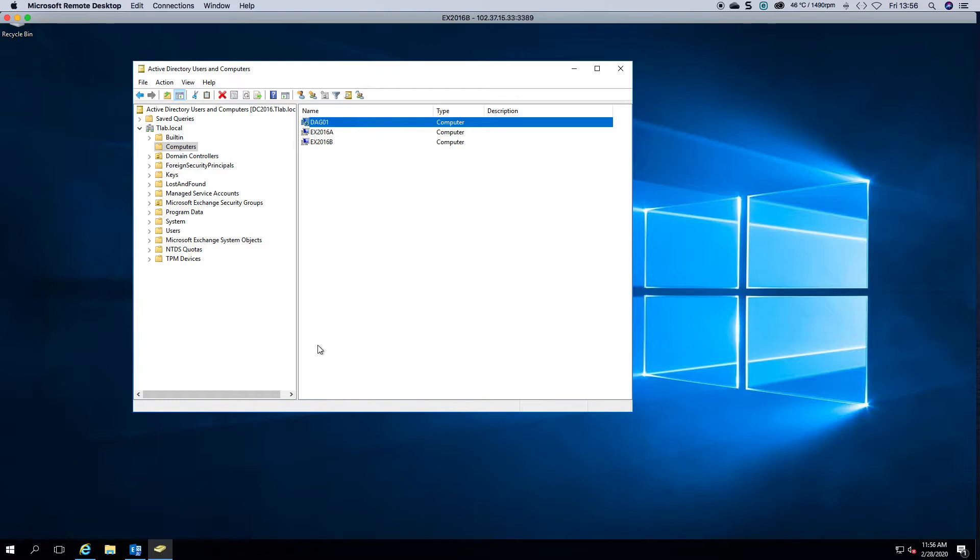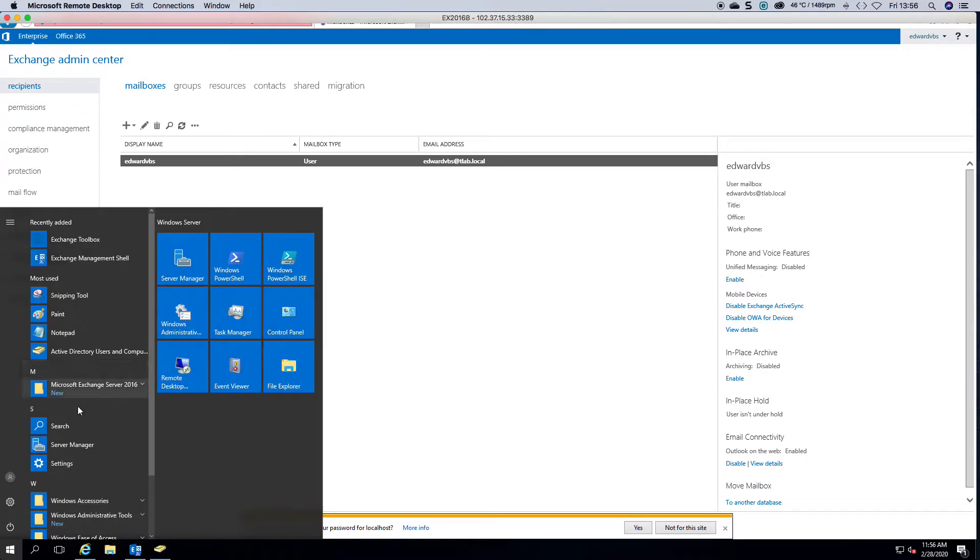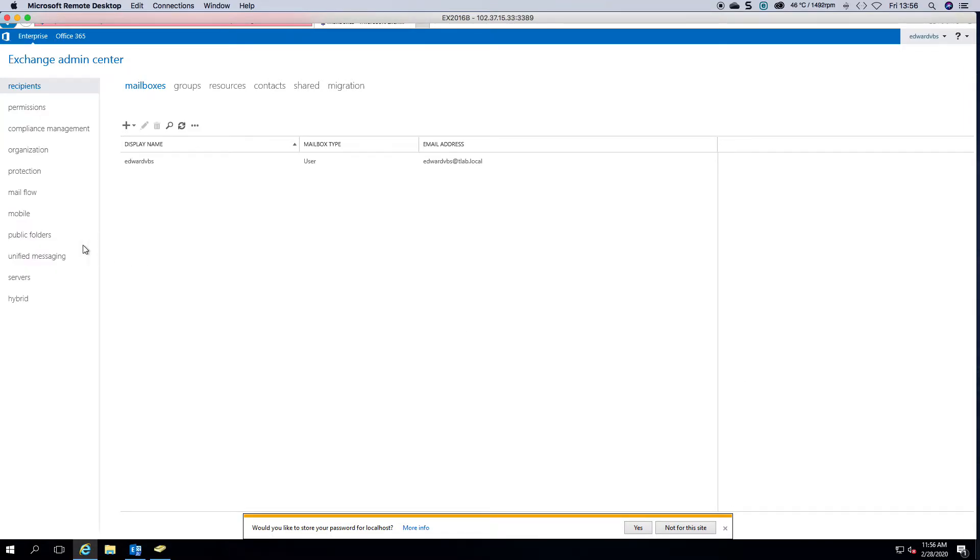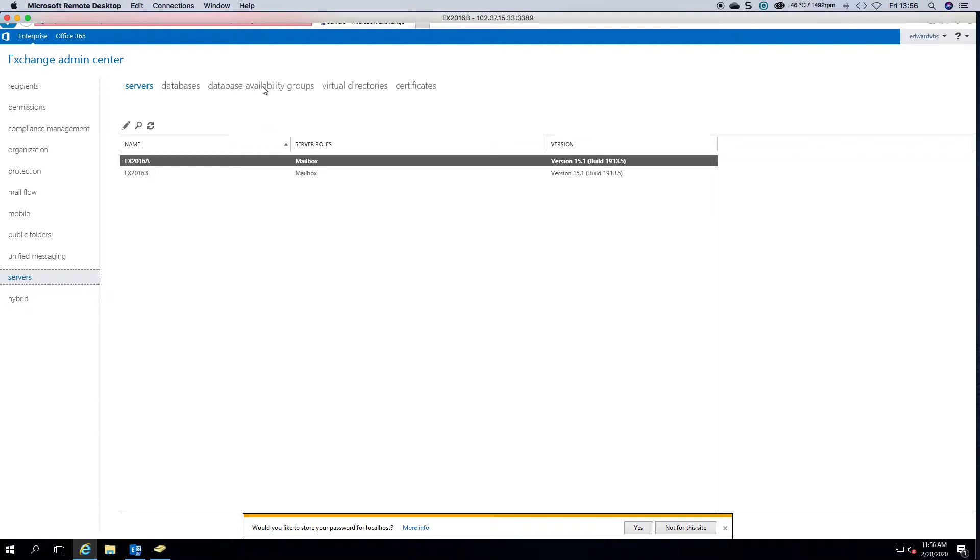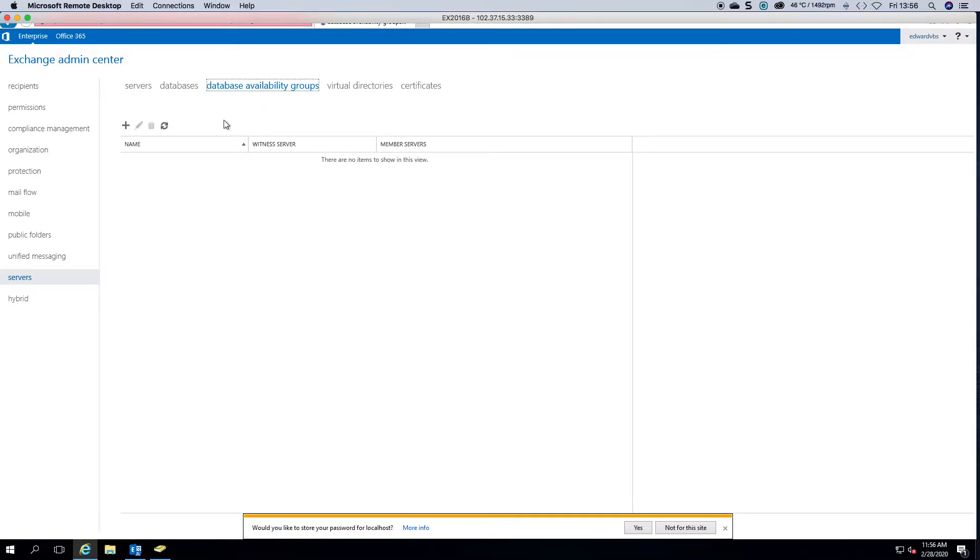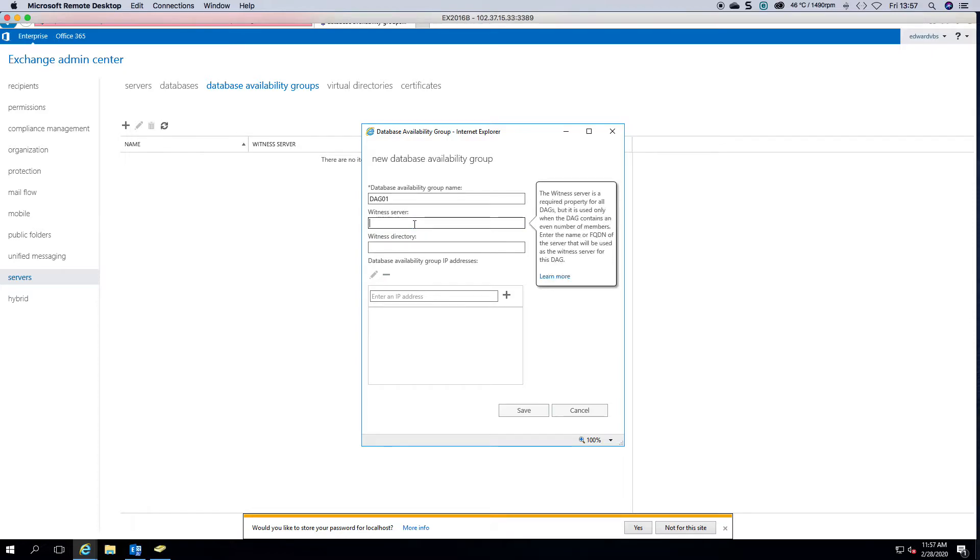Okay, now what we do is launch our Exchange Admin Center. You can do so by clicking start, expanding Microsoft Exchange Server 2016, and then clicking this. If we click on servers and then head to database availability groups, we can now click on this and give it a name we created in Active Directory called DAG1.